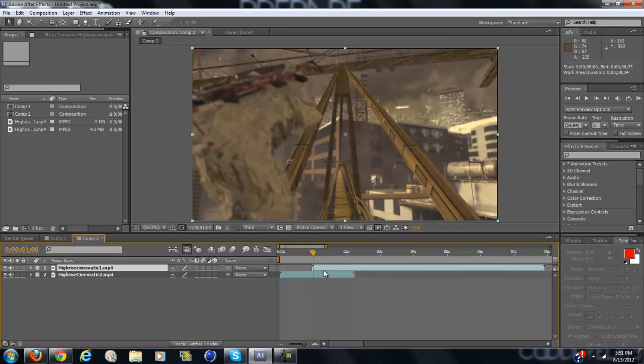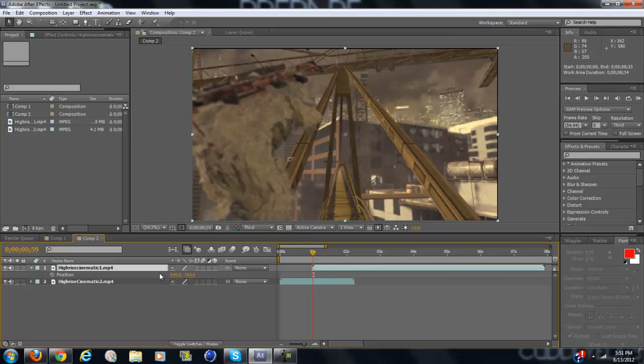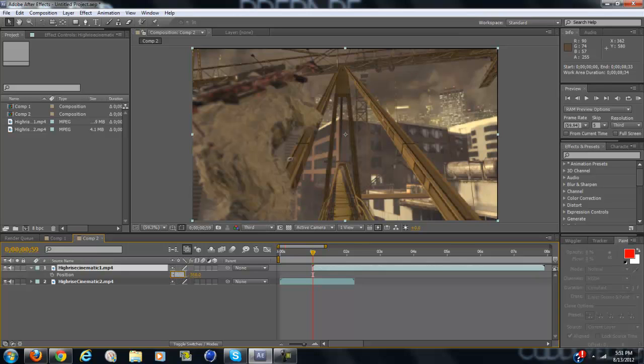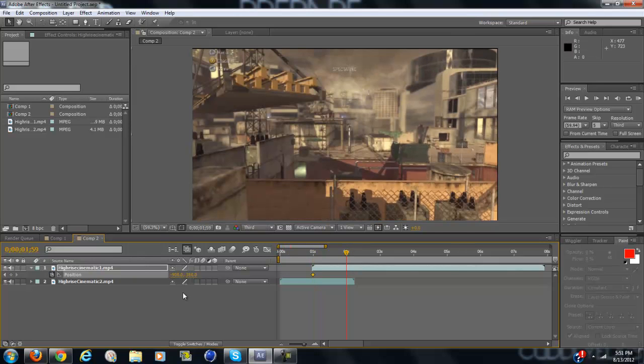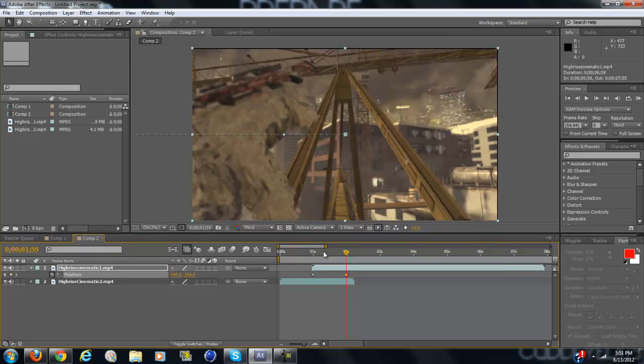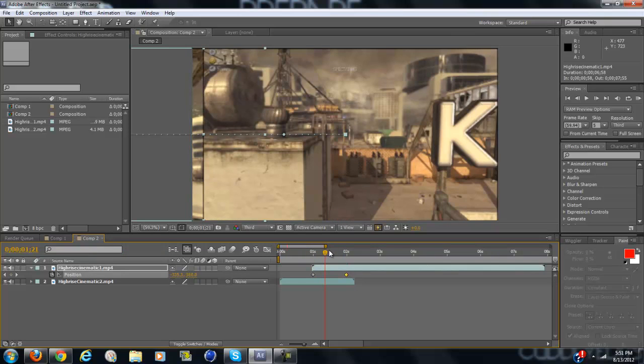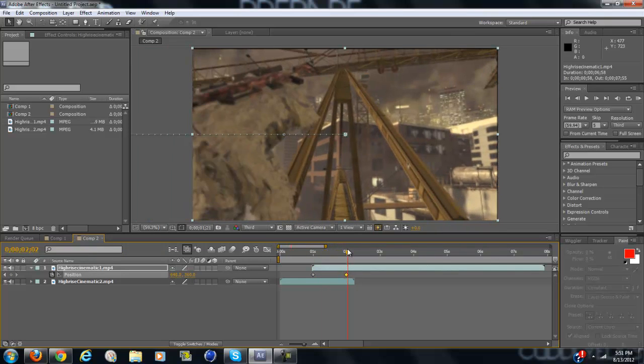So with the top clip selected, click P when you're at the very beginning of it. And keyframe, wait no, don't keyframe. Set the position to negative 900 and then keyframe. And then go a second forward and right click on position and click reset. That'll just bring it back to the original spot.